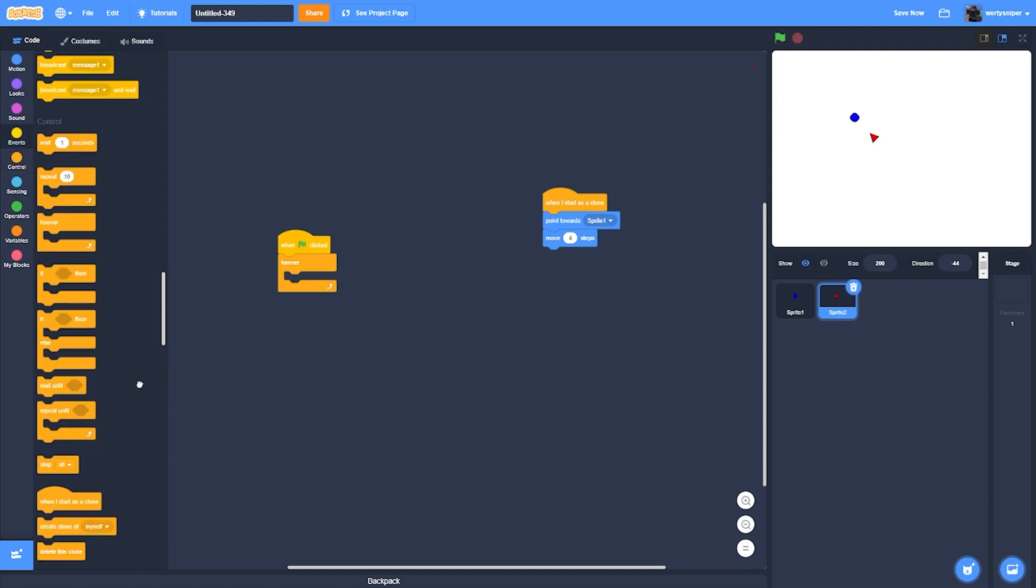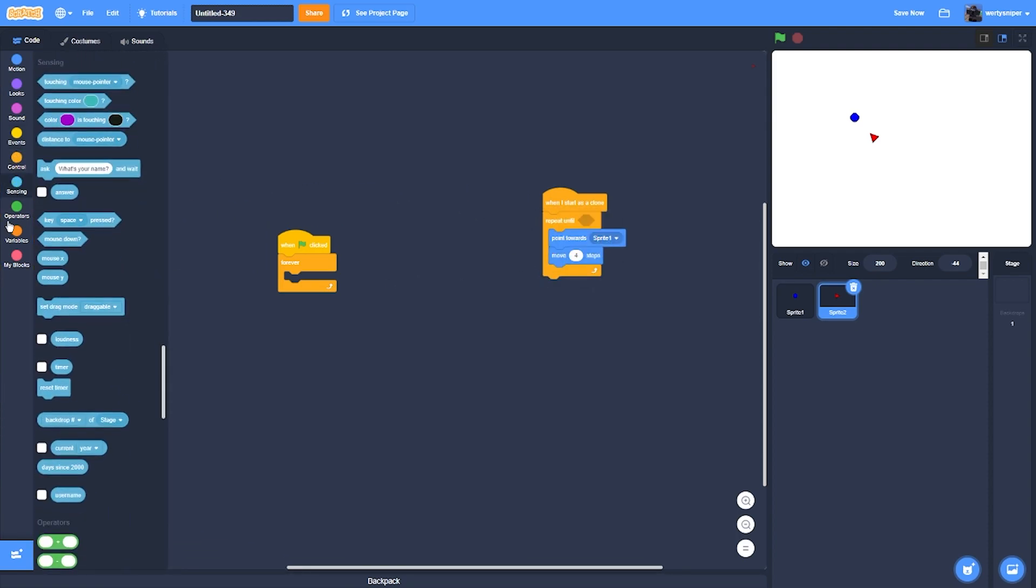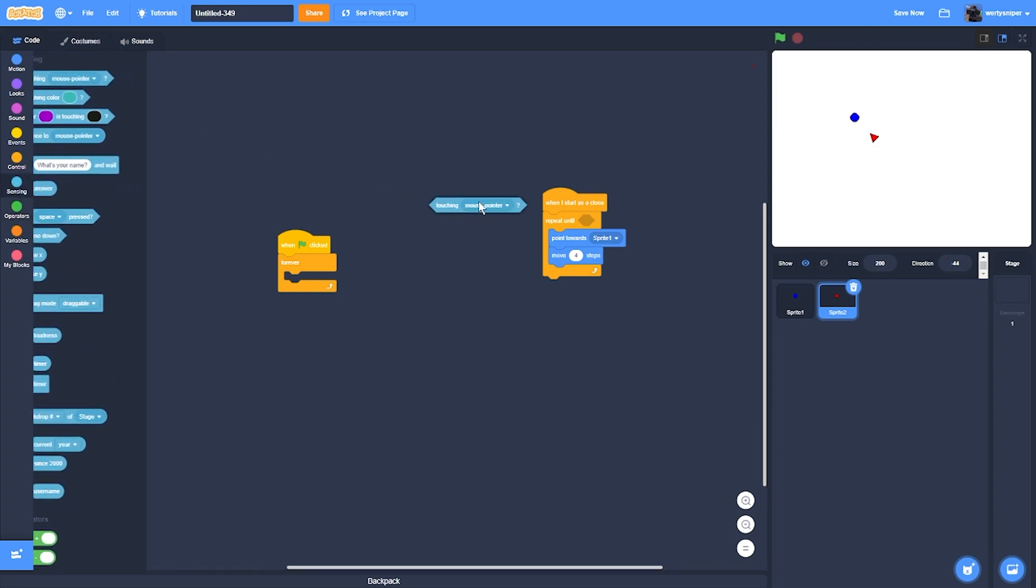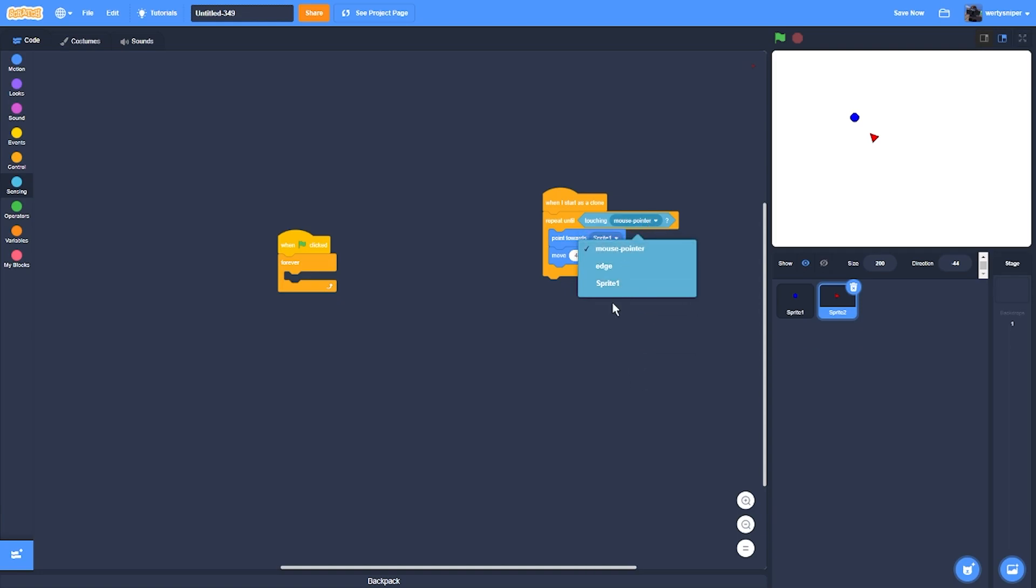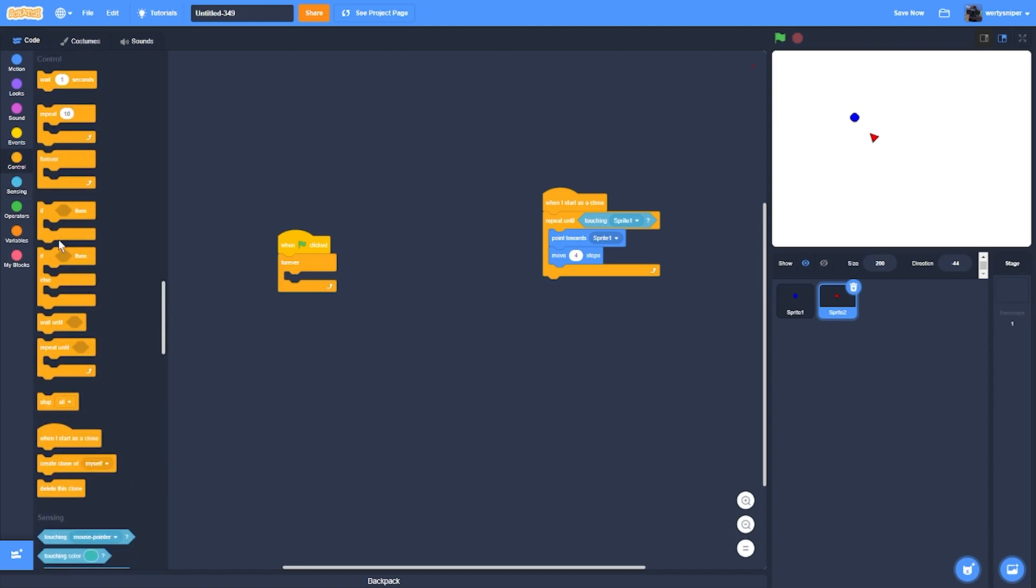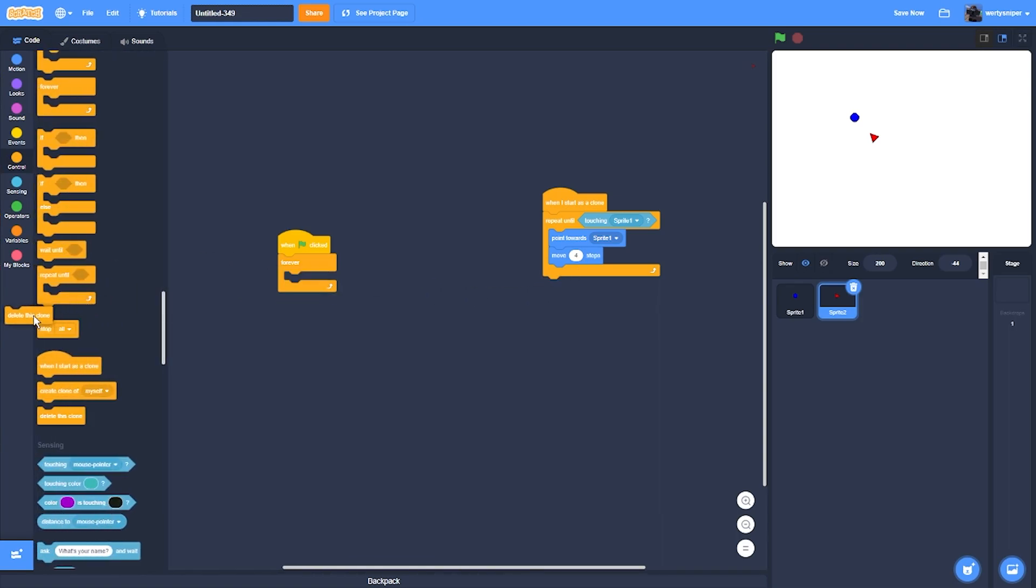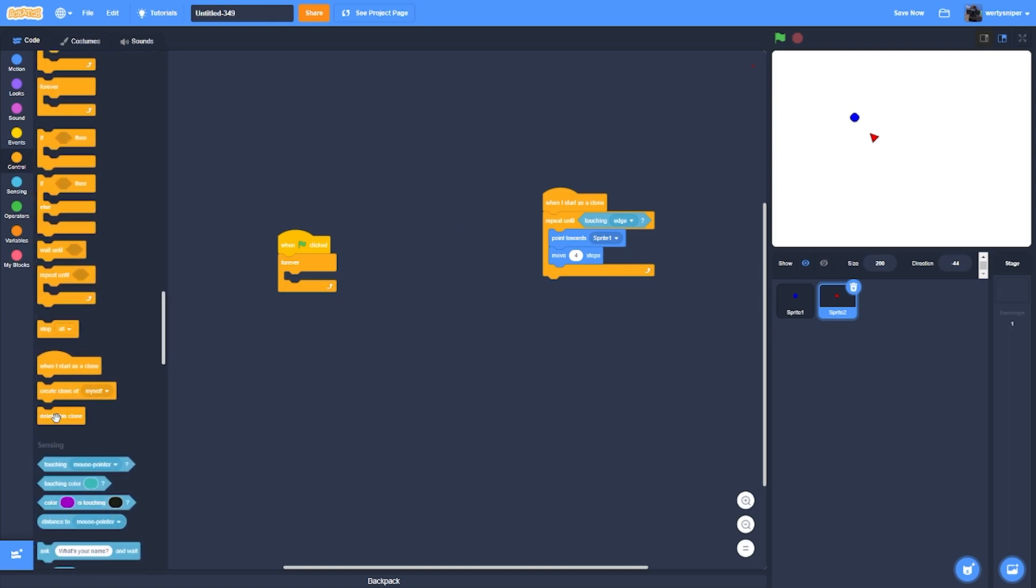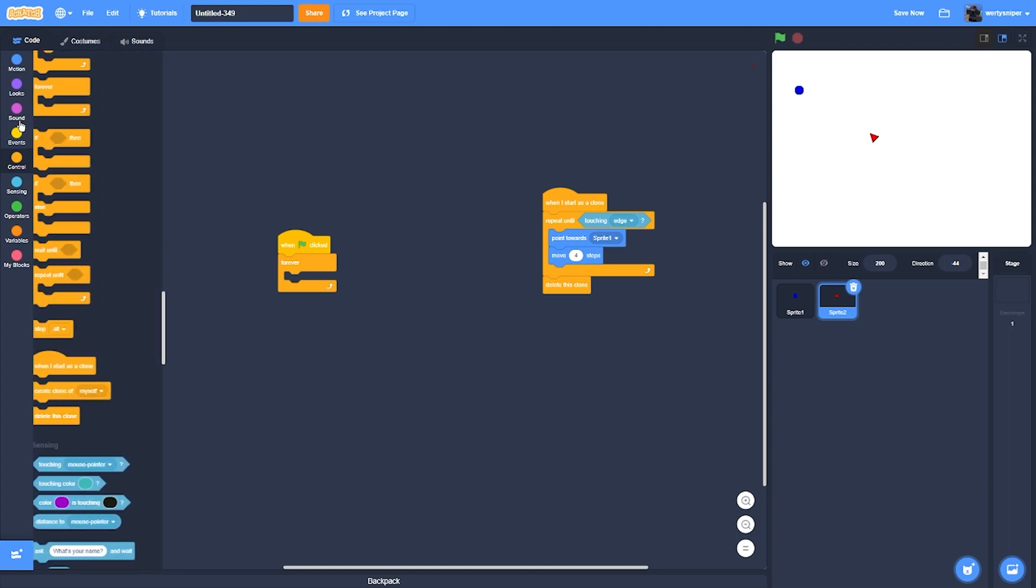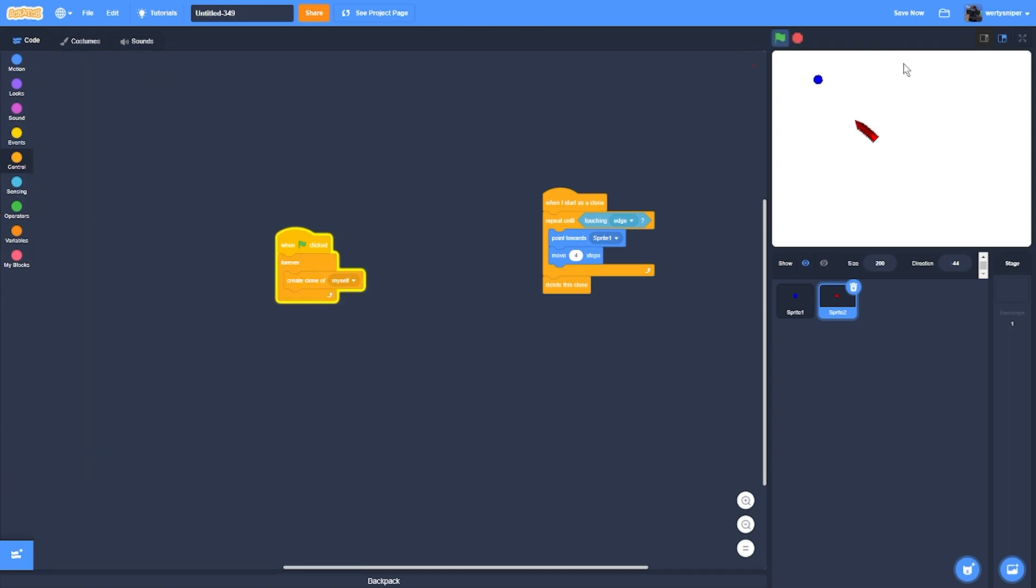I'll then add repeat until touching the sprite one, and then it will delete the clone. Actually, when touching sprite one or touching the edge, it will delete the clone. So I'll just add create clone of myself.